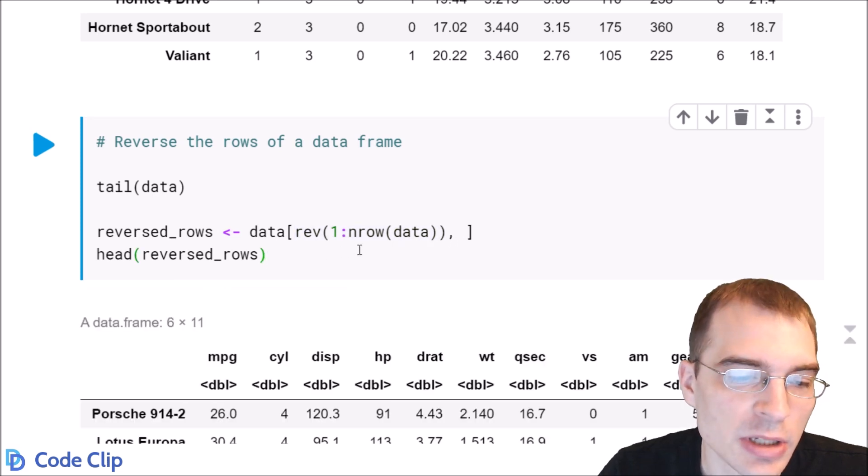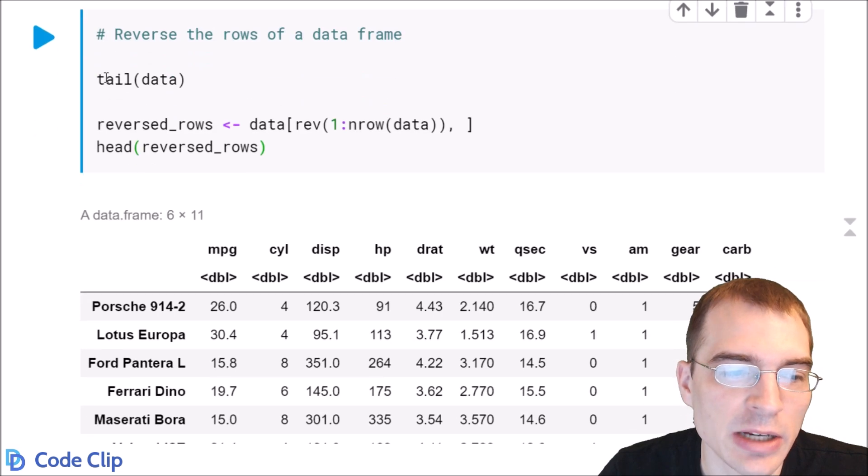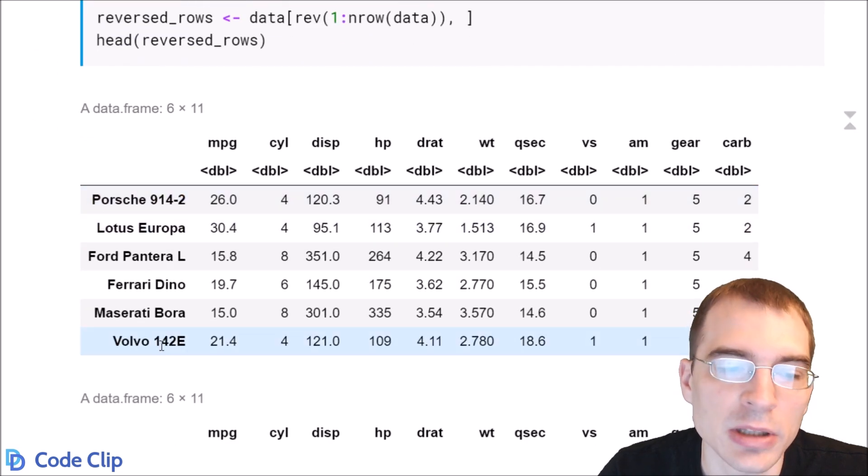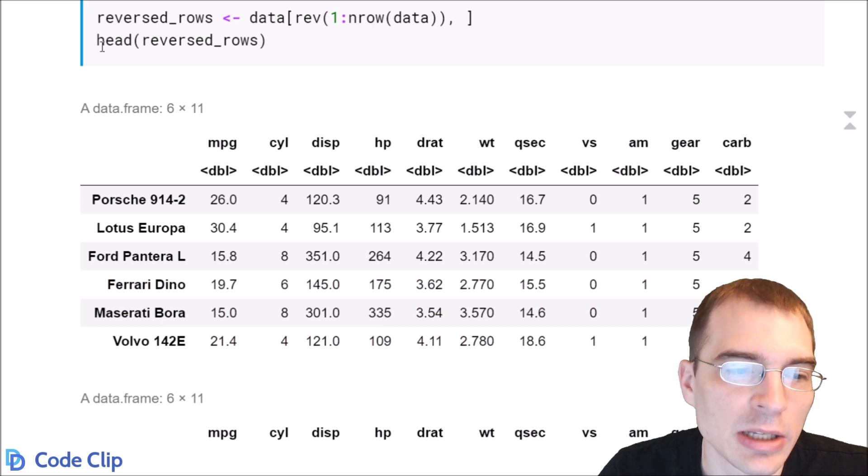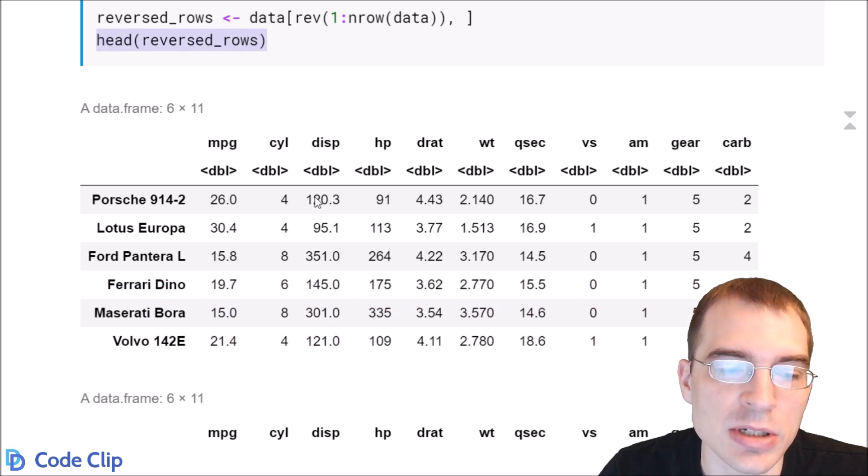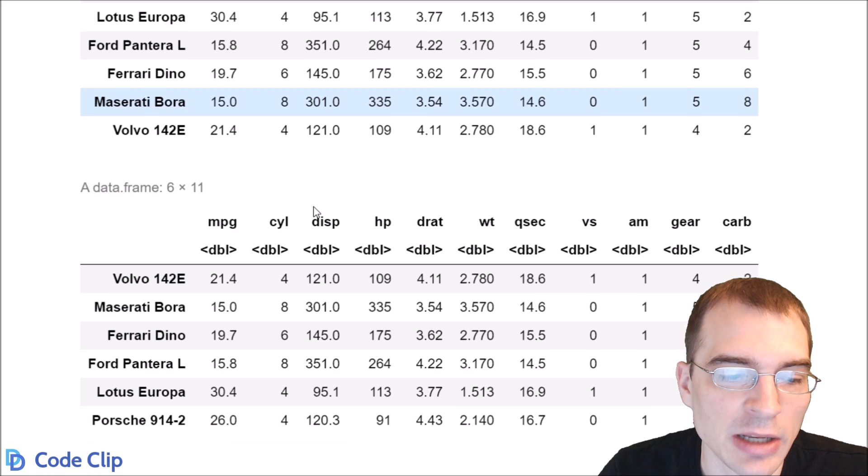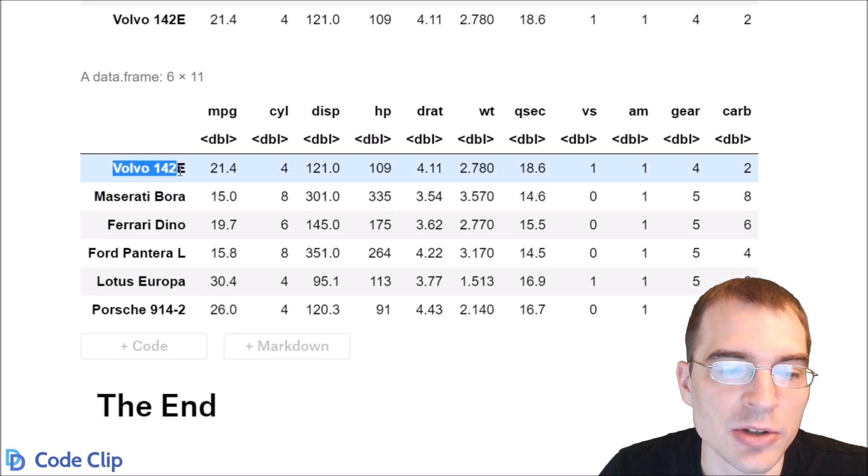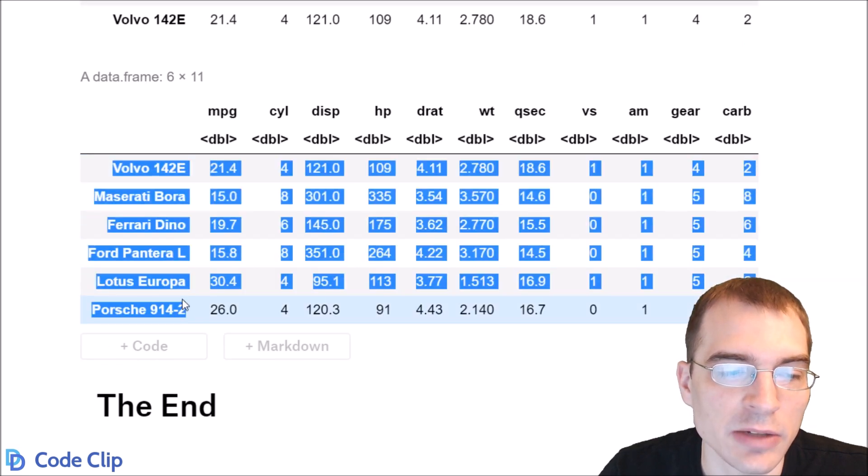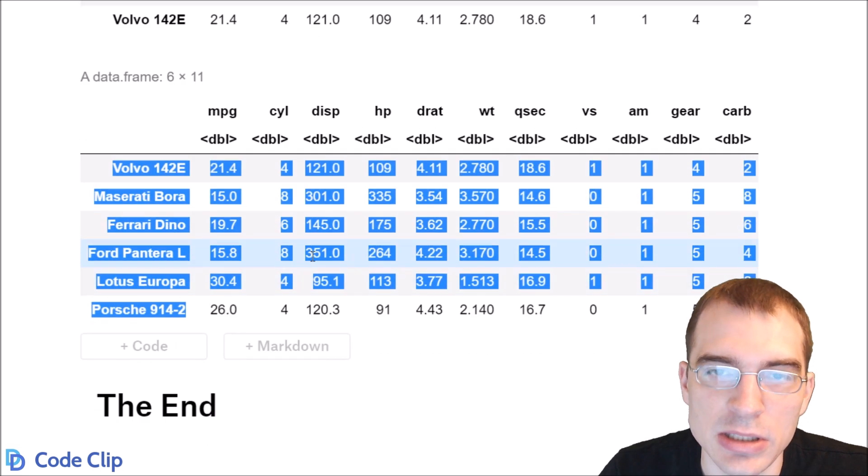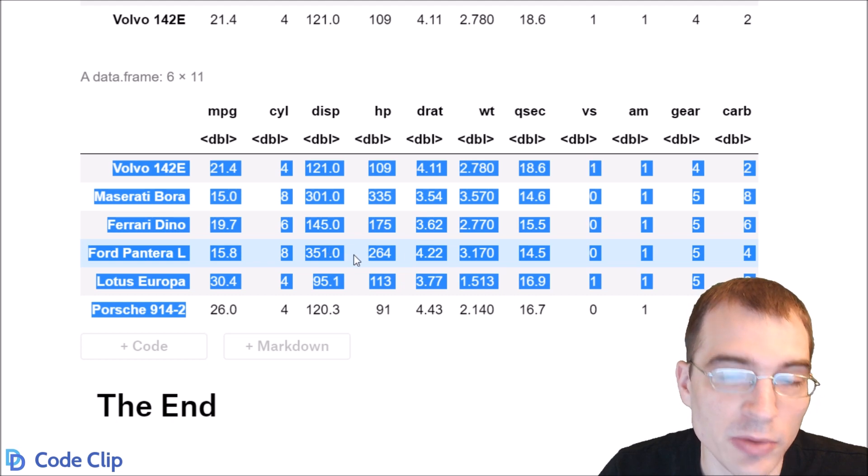So we'll run this and check that the end of the data frame, the tail, these were the last few entries, the Volvo being the last one. And you can see after we've reversed the data frame and we're checking the head, which is the start of it, that Volvo is now the very first entry, and it's descending from there. We can see that we did successfully reverse by rows.